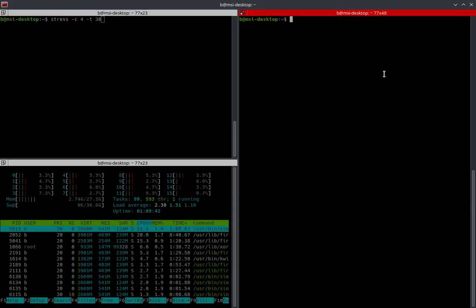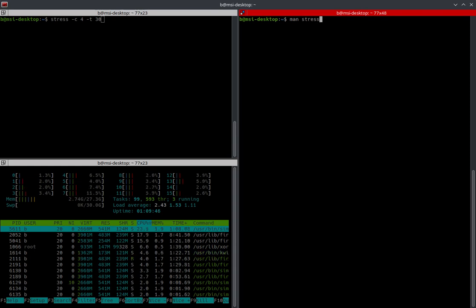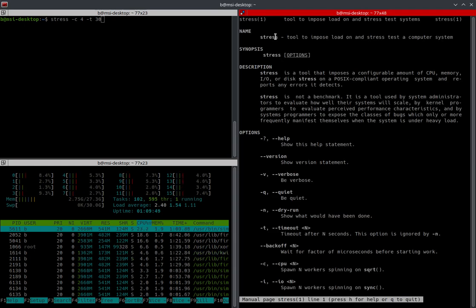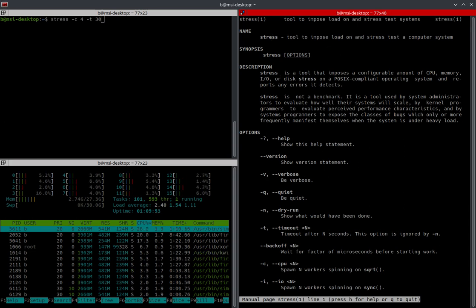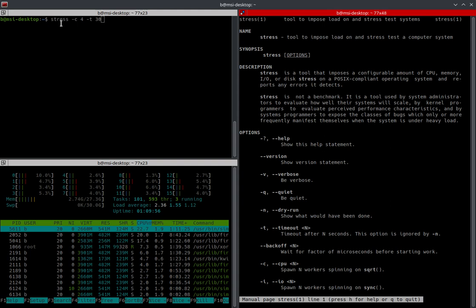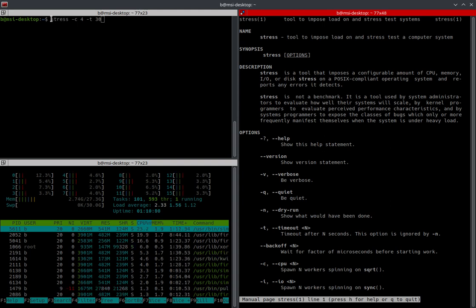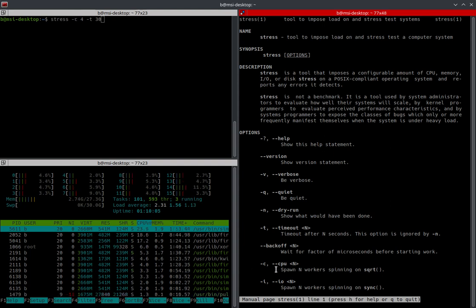So let's bring up the man page for stress. And again, here, it just says, as I kind of stated already, the tool is used to impose a load and stress test a computer system. So this right here is what we're going to be communicating to the system. We're going to be communicating stress -c, which is going to be for CPU, which you can actually see right there.